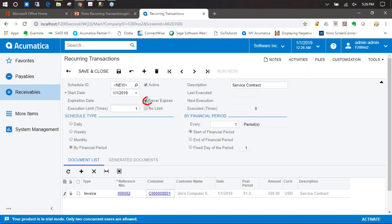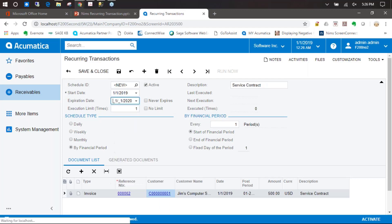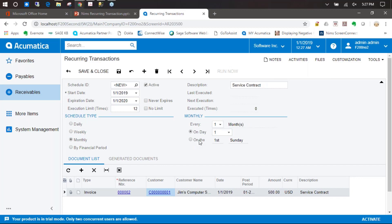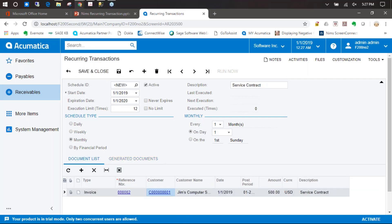We're going to type in a description of service contract. This time, we're not going to say never expires — we're going to have it expire in a year. We'll change that to January 2020 on the 1st, and we're going to have the execution limit be 12 times, doing that for the whole entire year. This is also going to be monthly on the 1st. Just like in AP, on the generated documents tab, all 12 invoices that are going to be billed will show up at the bottom. We'll go ahead and save that.